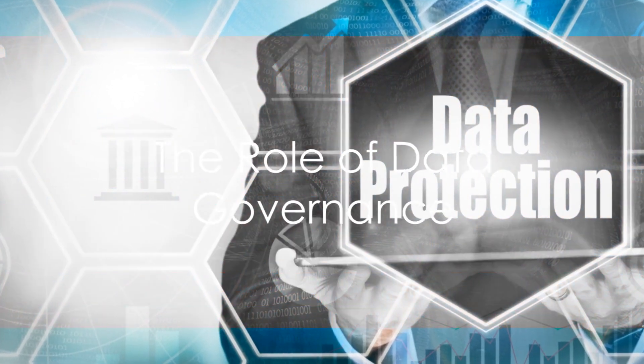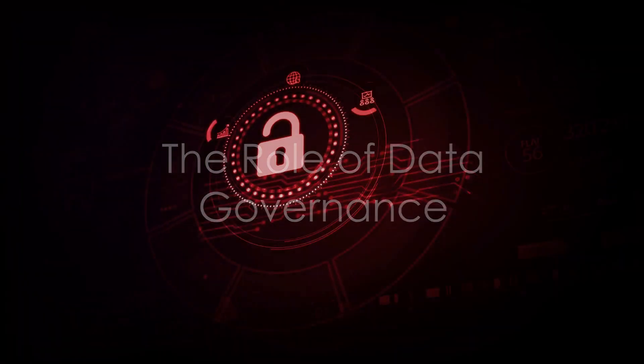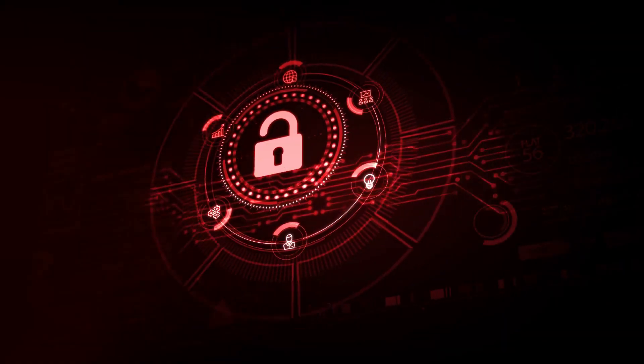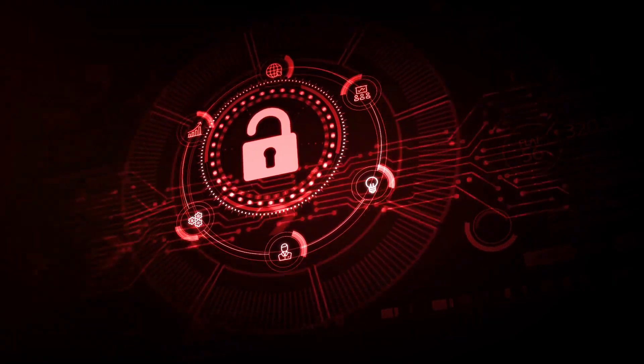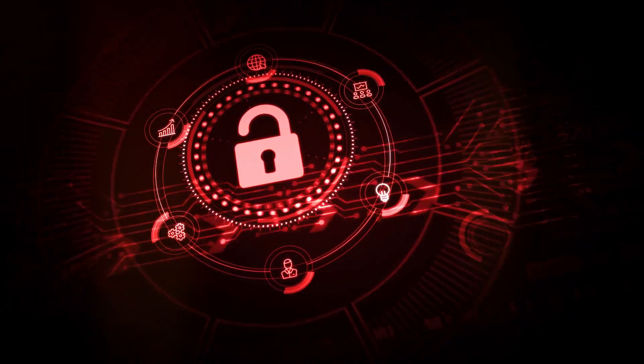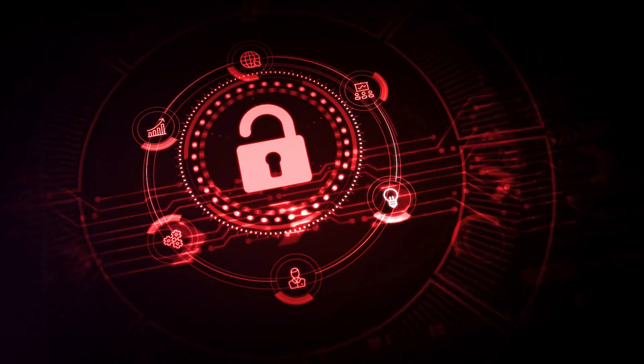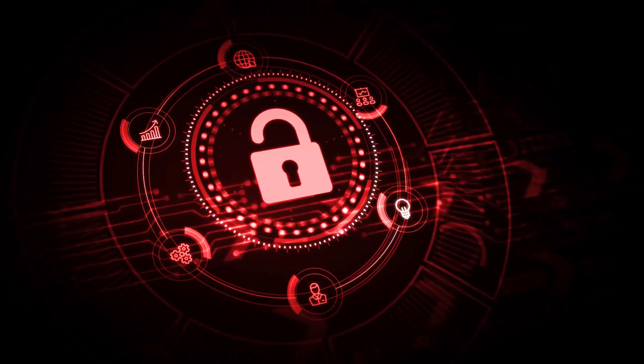Data governance acts as the cornerstone in handling sensitive data. It provides a framework for data management and ensures data quality, privacy and protection.